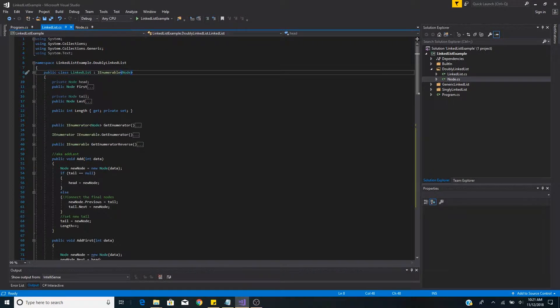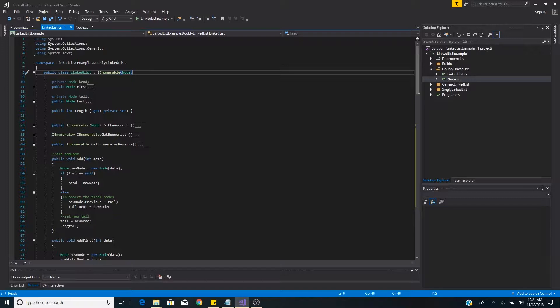Since this is C#, to be able to loop through the list we must implement IEnumerable. In this case we're looping through each node in our for-each loop, so we will implement IEnumerable of type node.